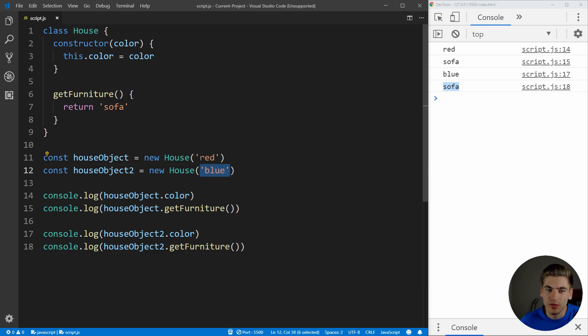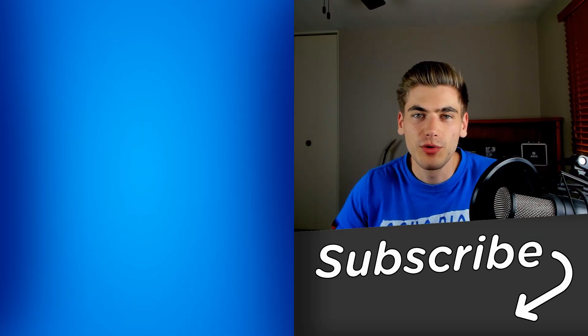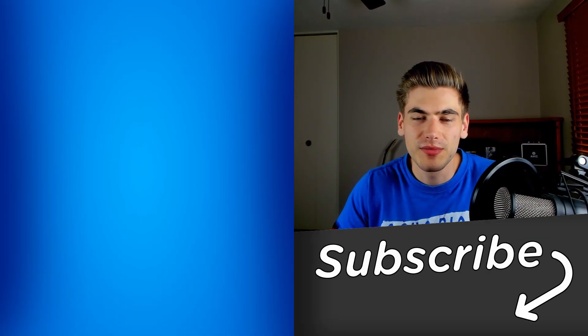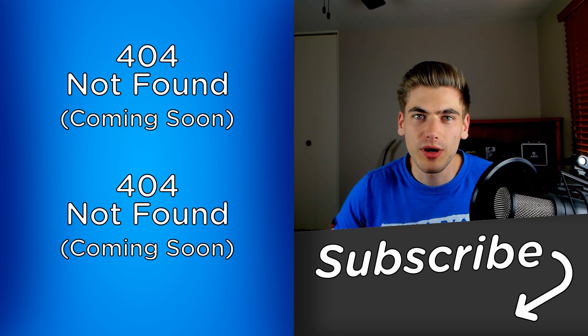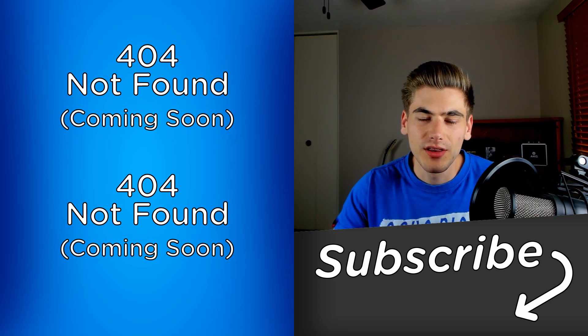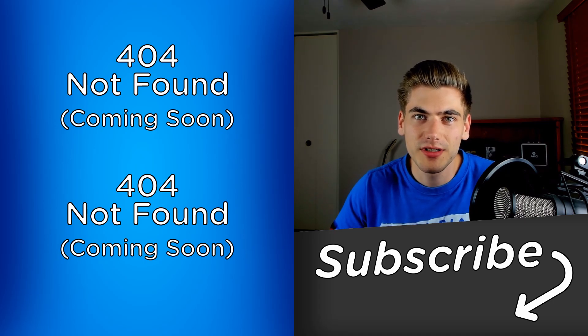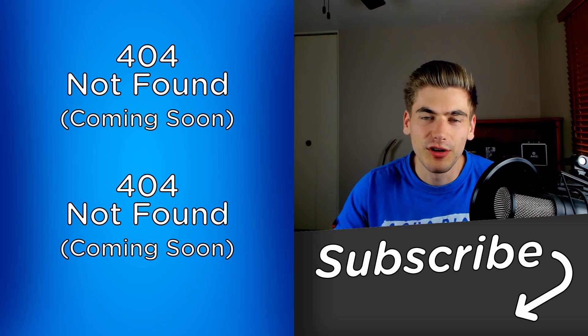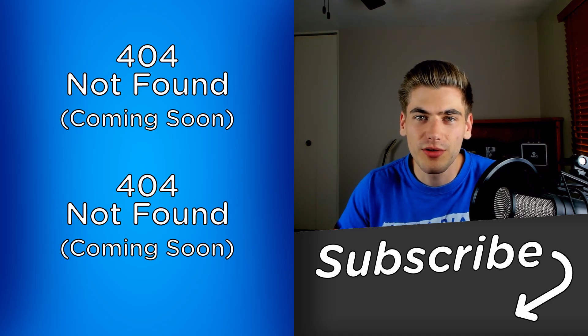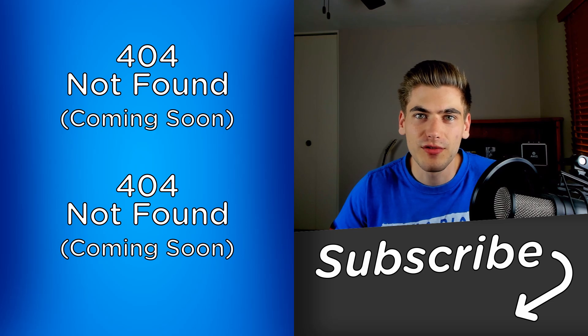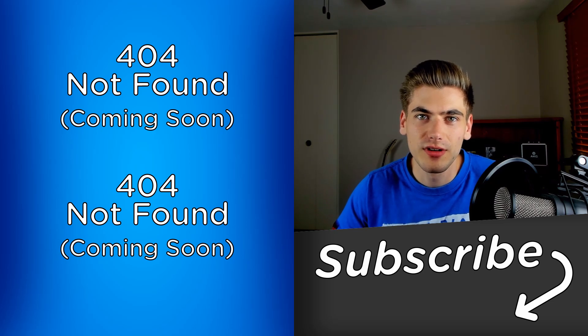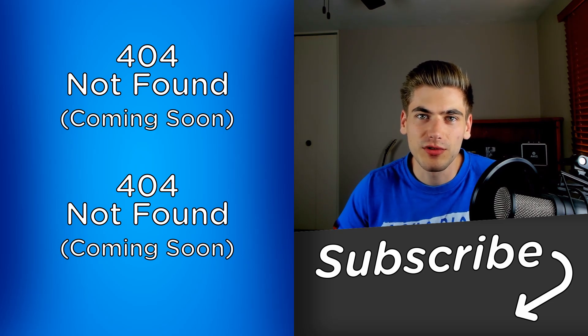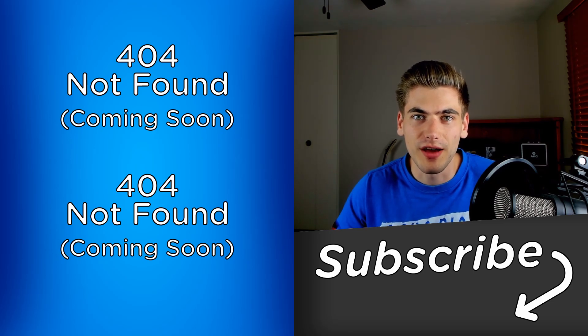If you want to see more videos of me simplifying programming terminology, let me know down in the comments, and I can turn this into a full series. Also, let me know what other terms you want me to cover in the future. Thank you very much for watching this video, and have a good day.